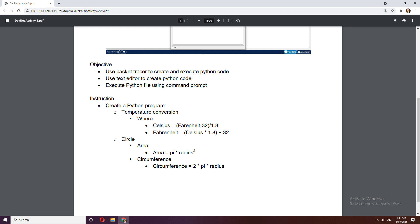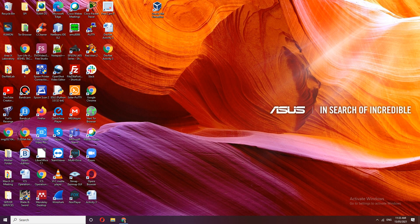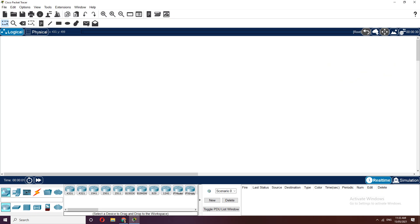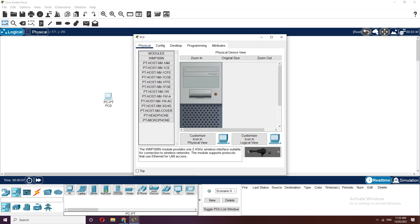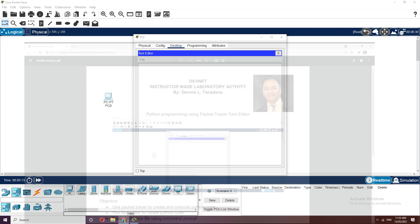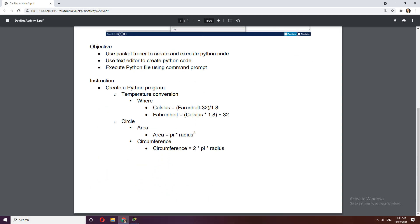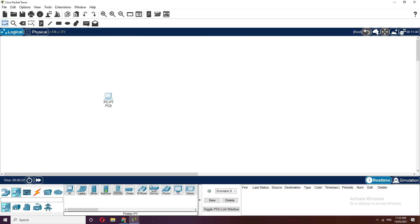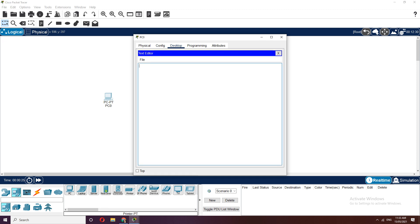Let's open Packet Tracer — we will just use a single host PC. Open Desktop and let's open the text editor. The first one is conversion: let's try to convert Celsius to Fahrenheit. Let's write the code — we'll use a variable called 'celsius'.